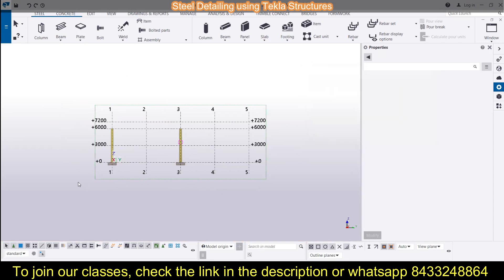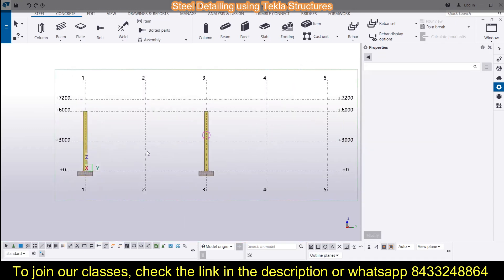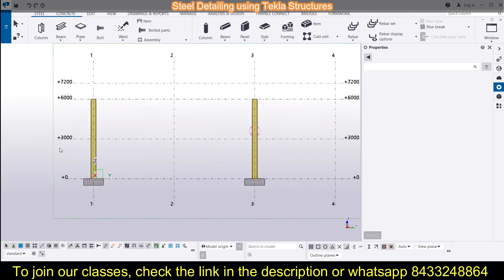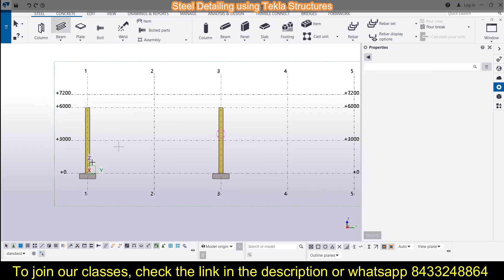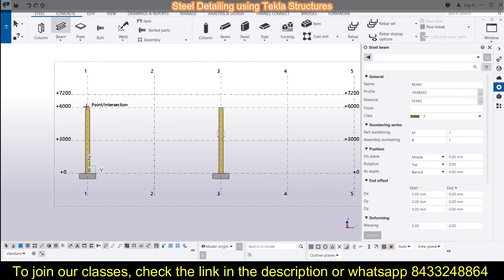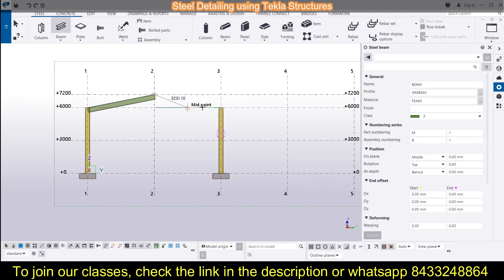I'll work with Grid E — this is Grid E, and here I can see the vertical sections. To model a rafter, I need to select the beam tool. Go to Steel and then choose Beam. I can simply model a beam without defining the size right away, since I can change it anytime I want.